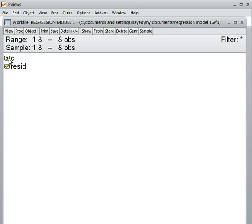And what is this one — C? C is the constant of the regression line, or you can call it the intercept of the regression line.